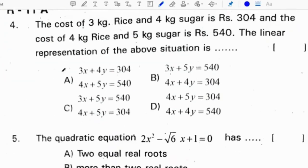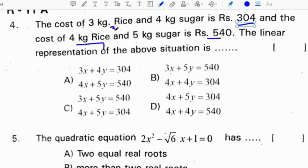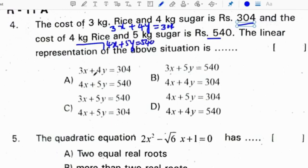The cost of 3 kg rice and 4 kg sugar is 304, and the cost of 4 kg rice and 5 kg sugar is 540. The linear equations for this situation are: let rice be x and sugar be y. So 3x plus 4y equals 304 and 4x plus 5y equals 540. Correct option is A.